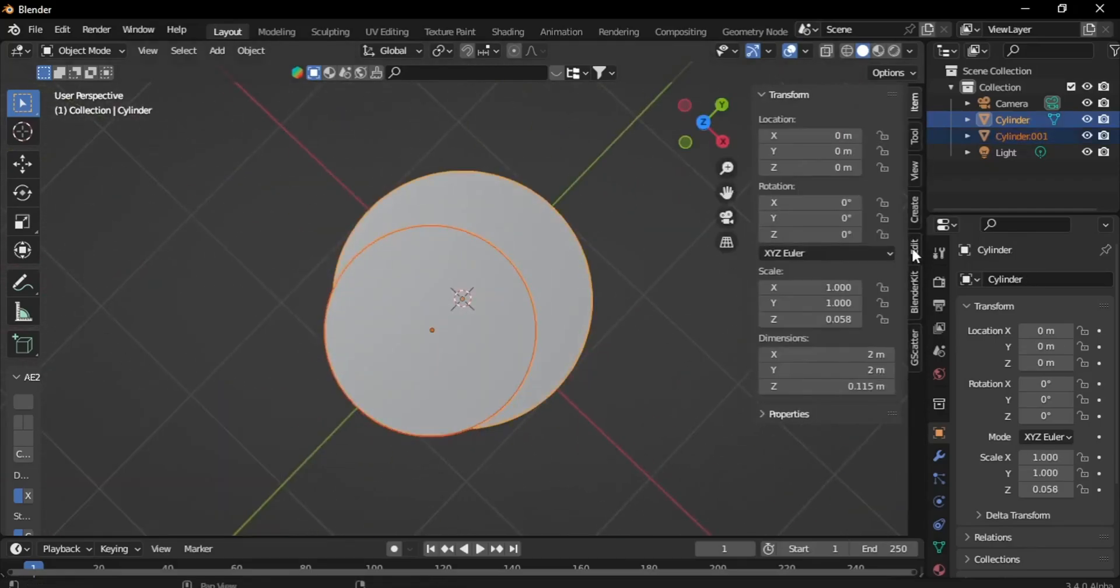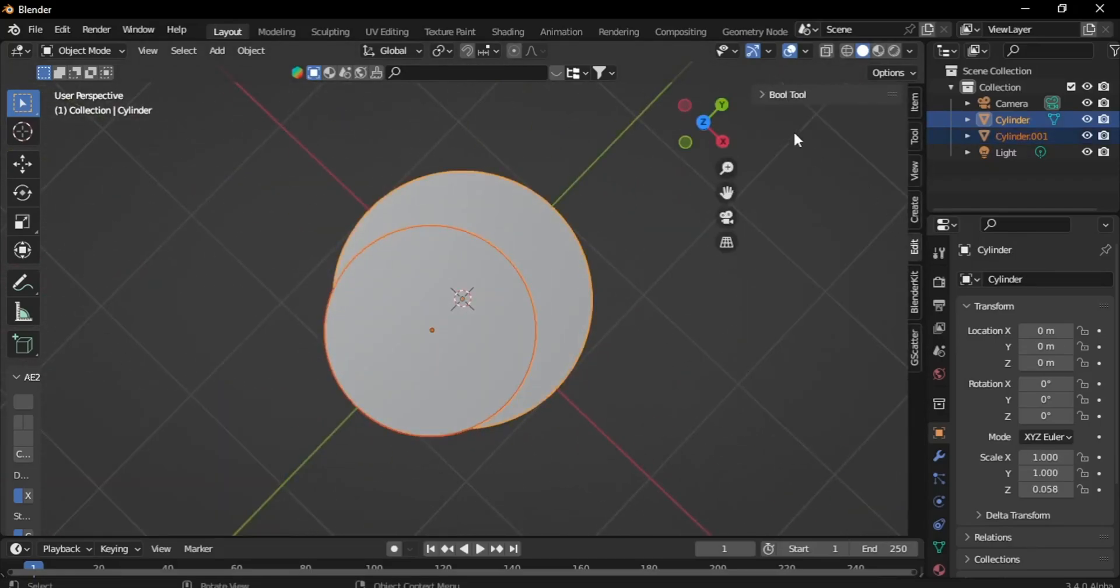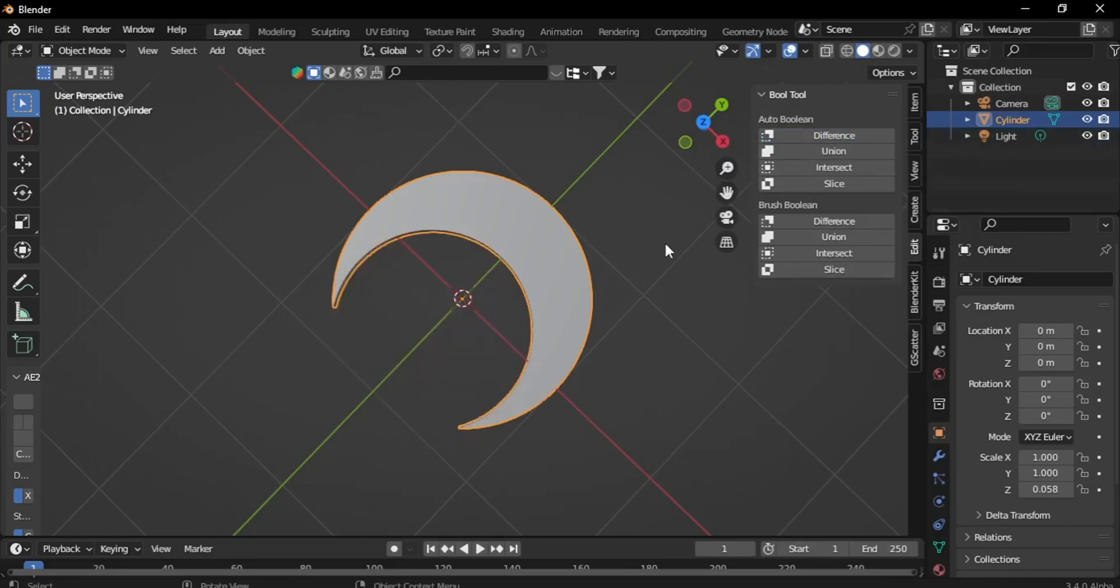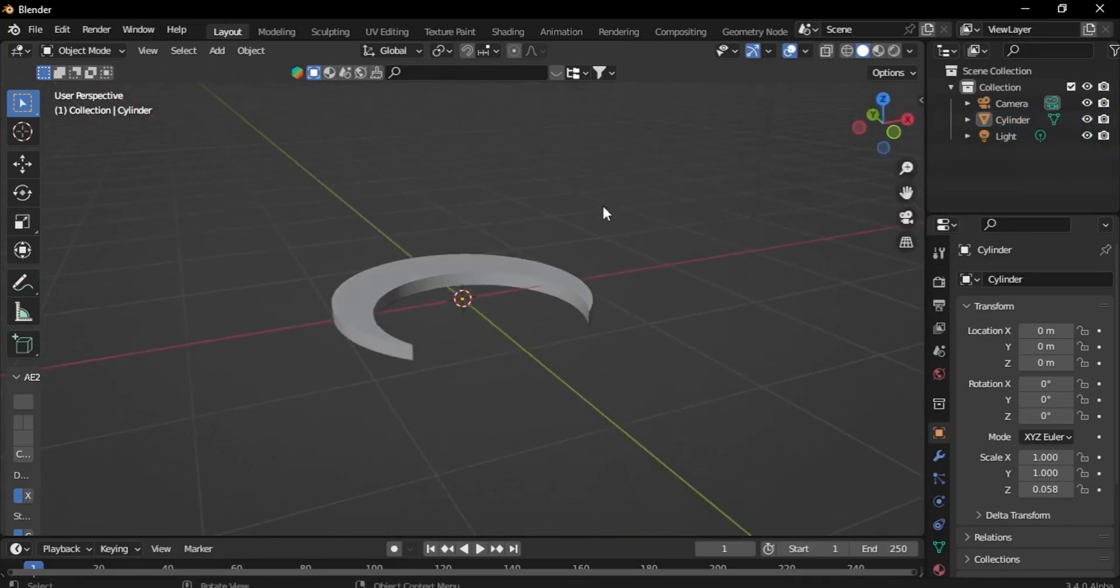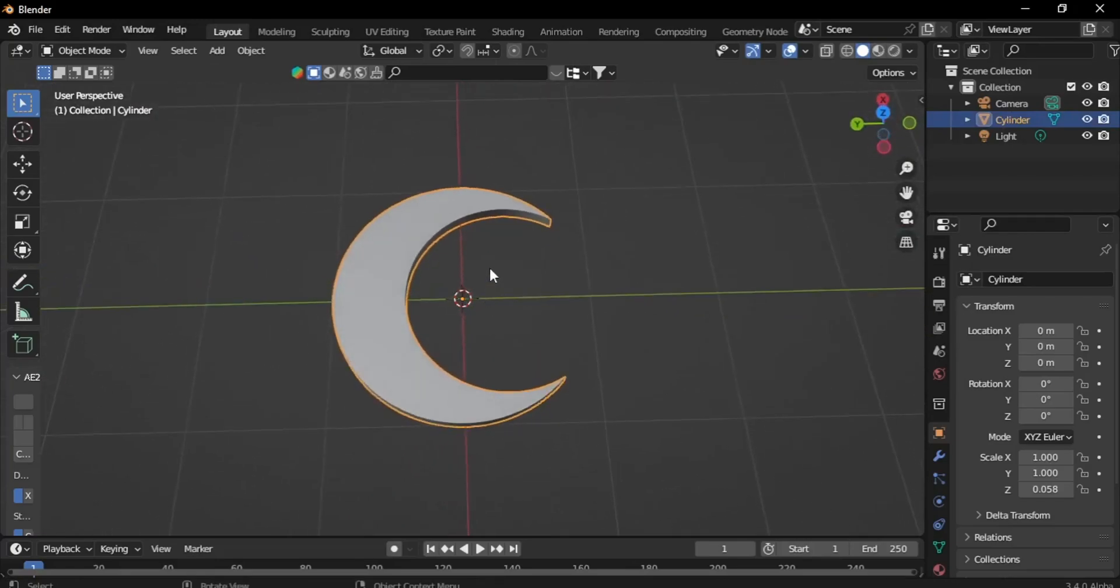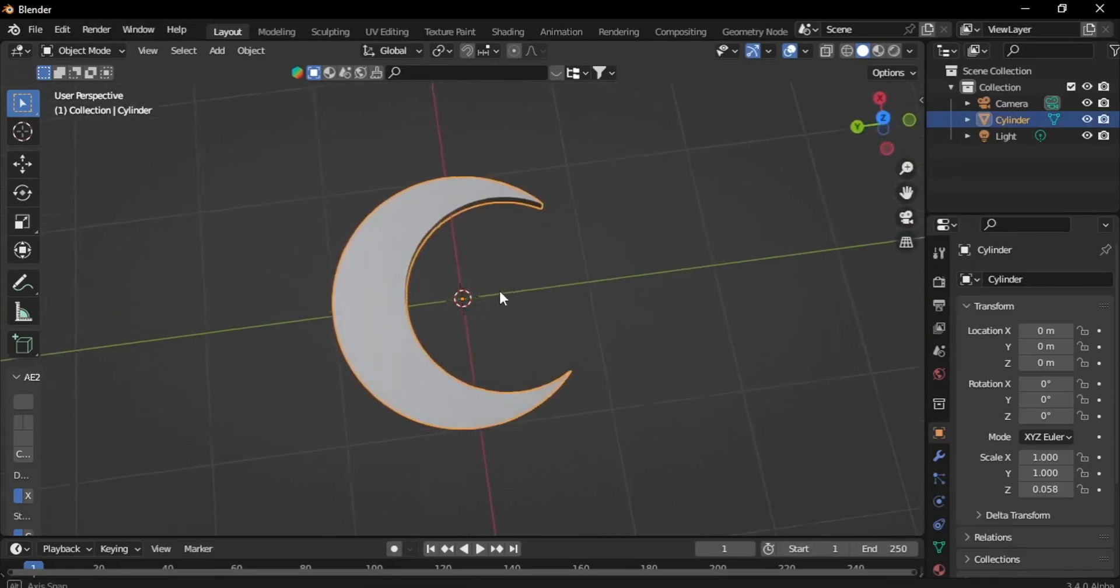Next, access the Boolean tool and select the Difference operation. Now that you have created a half-moon shape, the next step is to apply a texture.